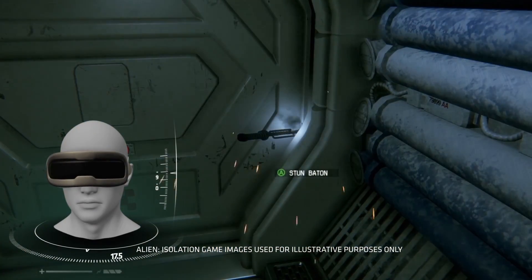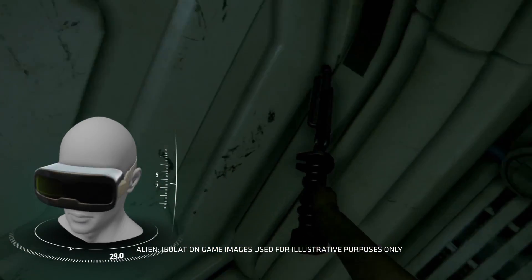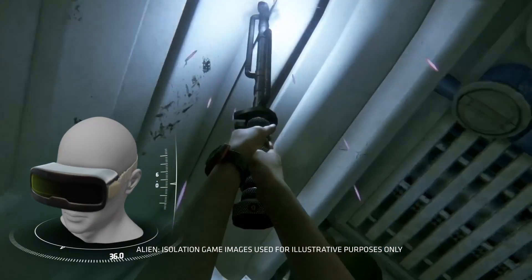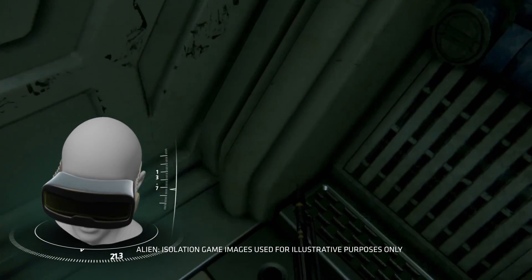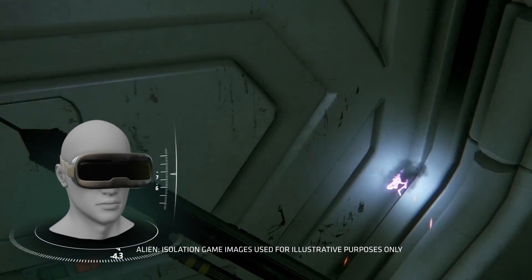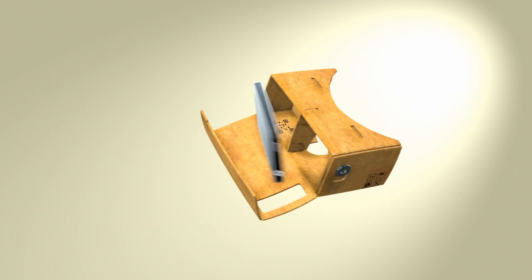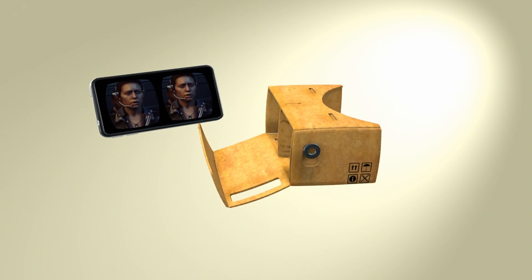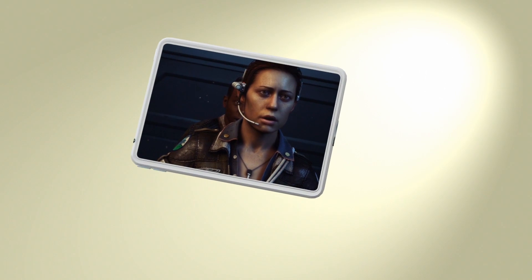VR enables moving within the virtual world and interacting with the simulated environment, including manipulating or modifying on-screen objects. An enjoyable VR experience can be achieved by using a smartphone or the current generation of PCs.